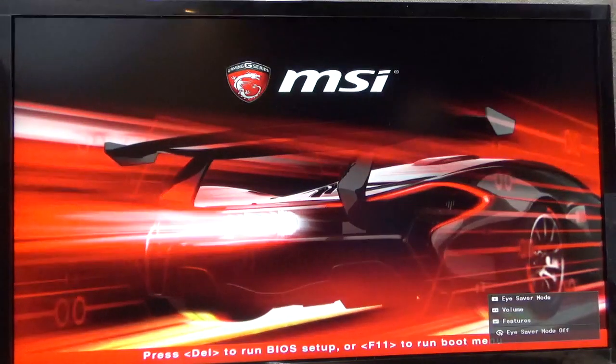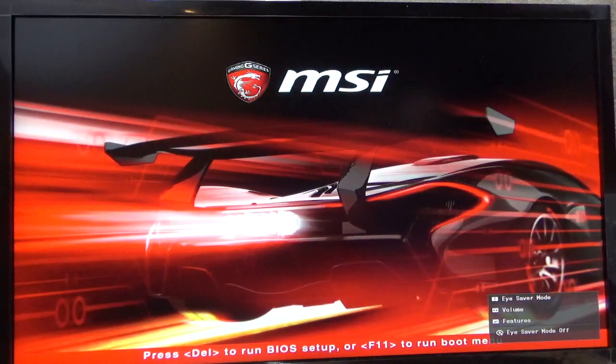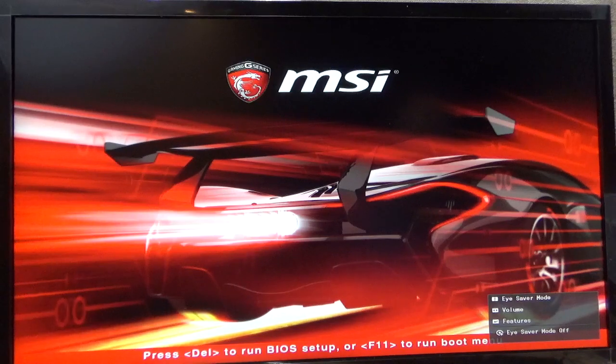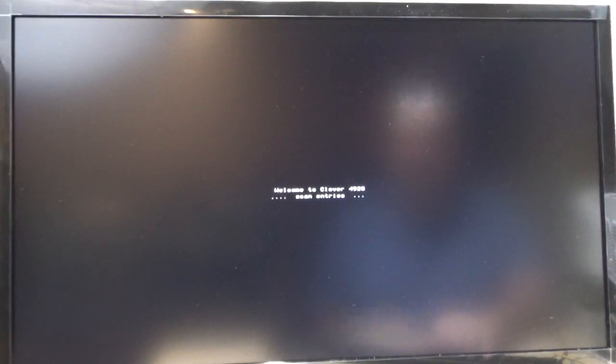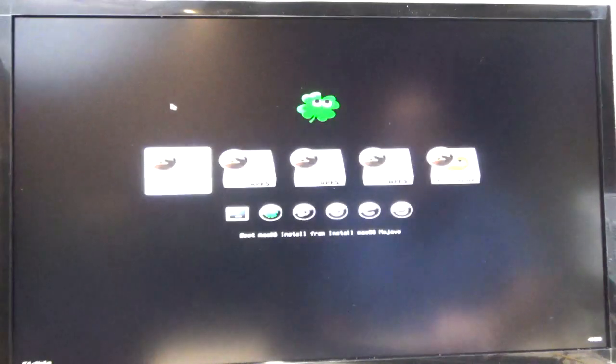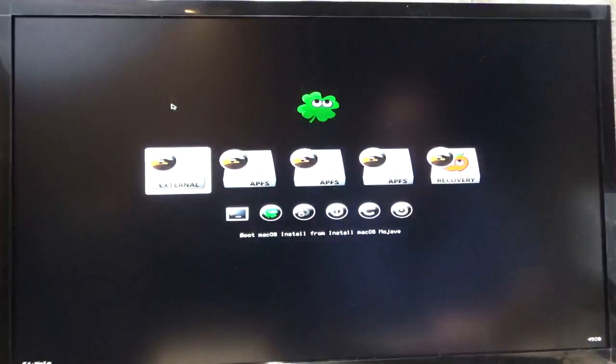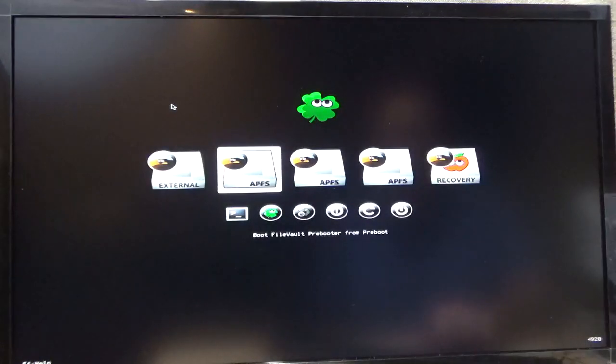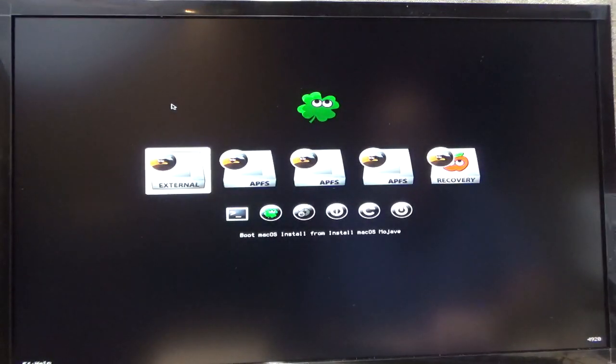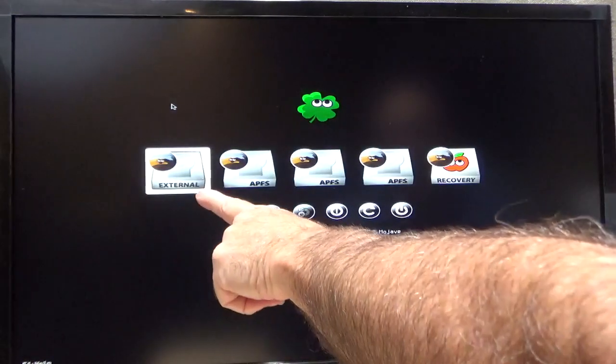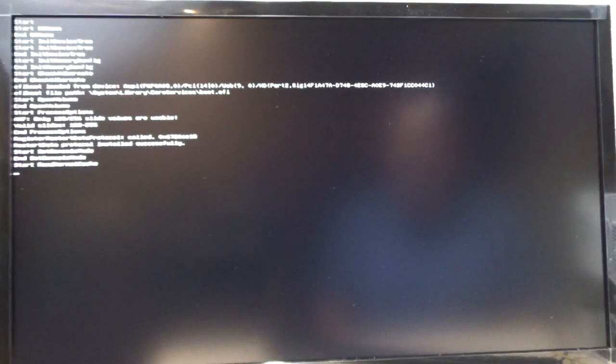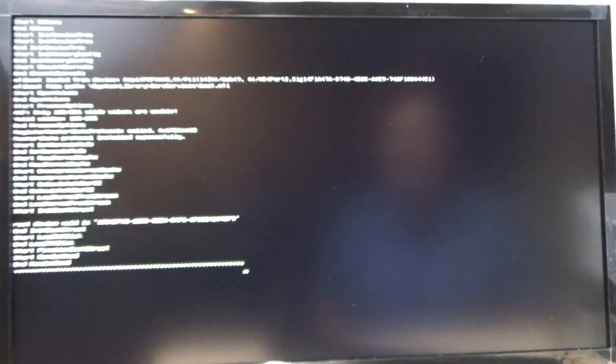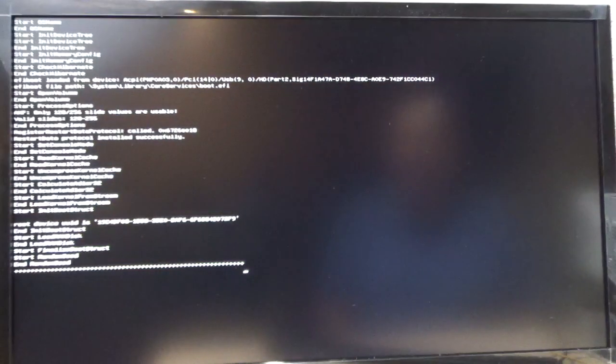What will happen is, you'll come up to the Clover boot screen. And there it is. It's scanning entries. And then, all we want to do here is we want to make sure we're on the external, which is the external USB drive. And just hit enter. Now, this will take quite a bit of time. And I mean quite a bit of time. And you have to be patient.